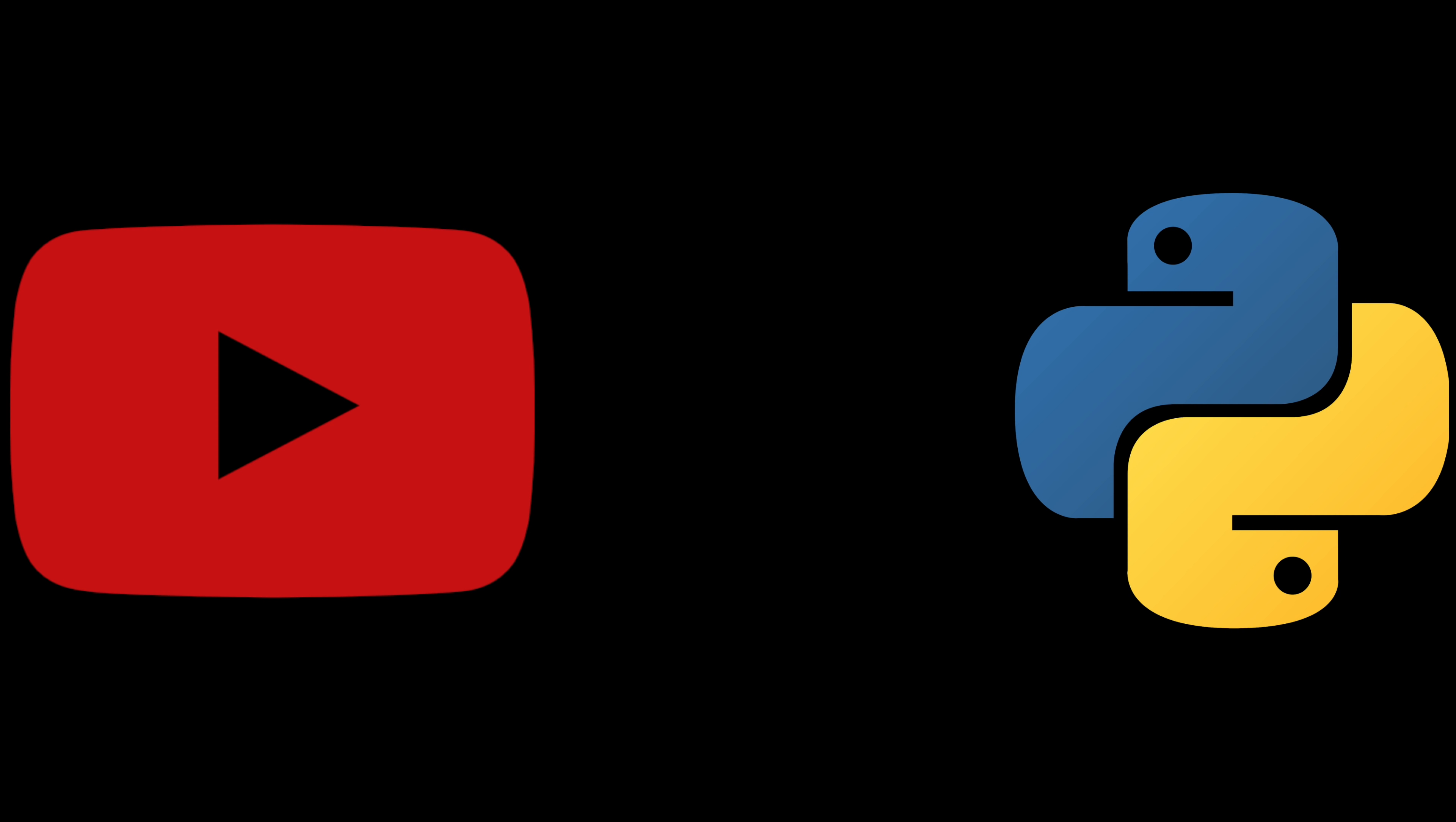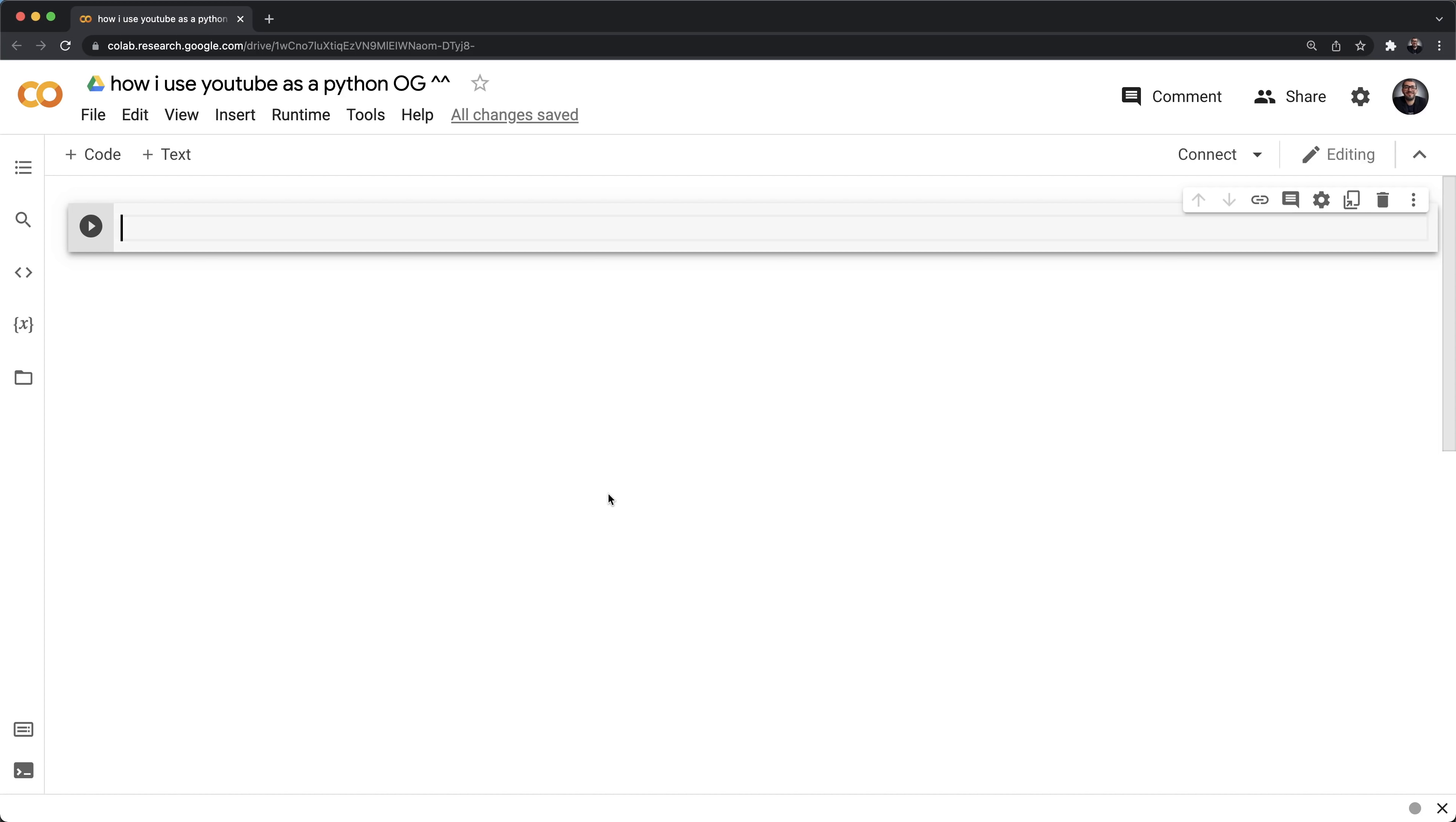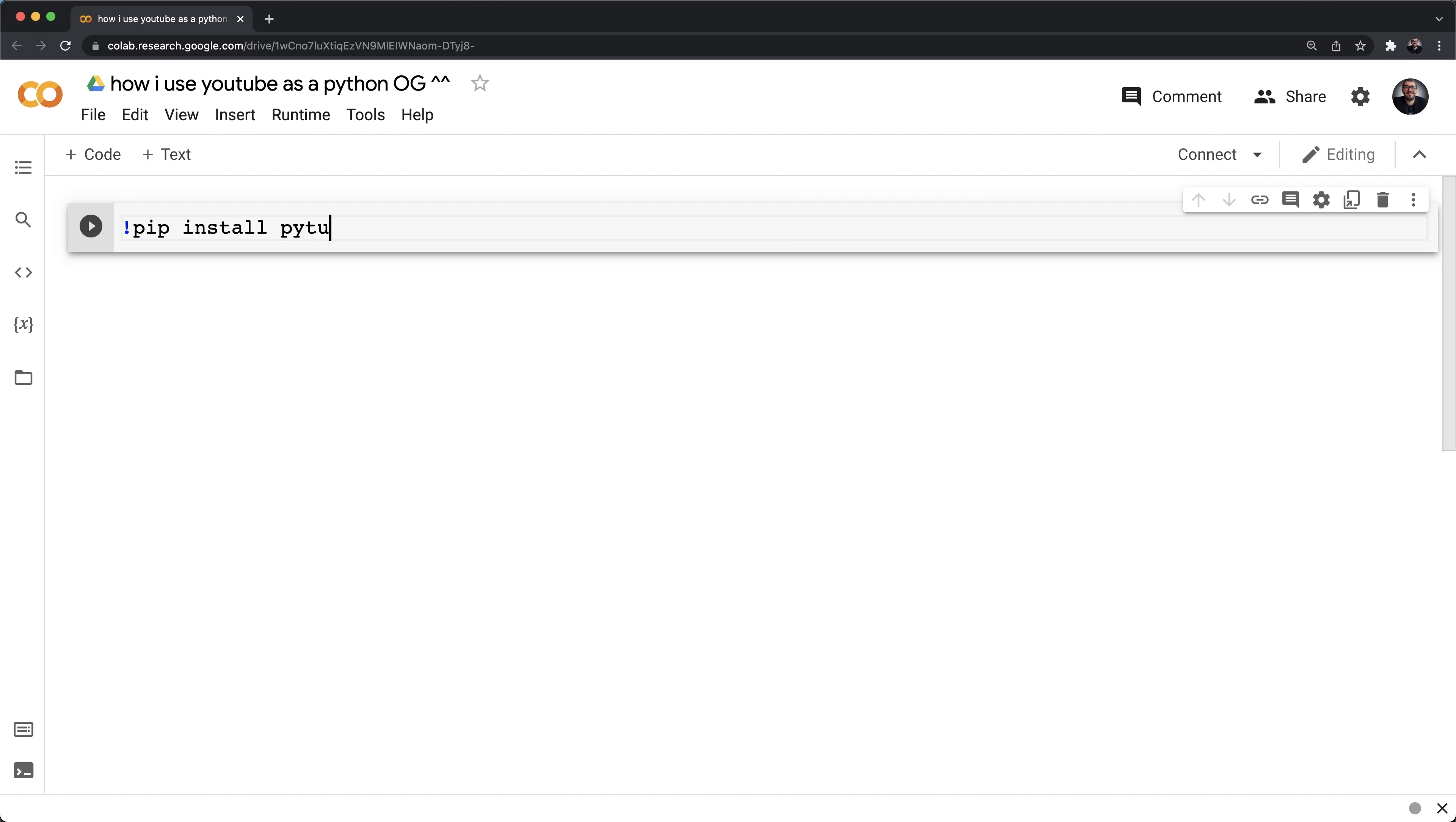Right, so now let's take a look at how I use YouTube as a Python OG. First thing we want to do before using YouTube as a Python OG is install a very powerful Python module called PyTube.